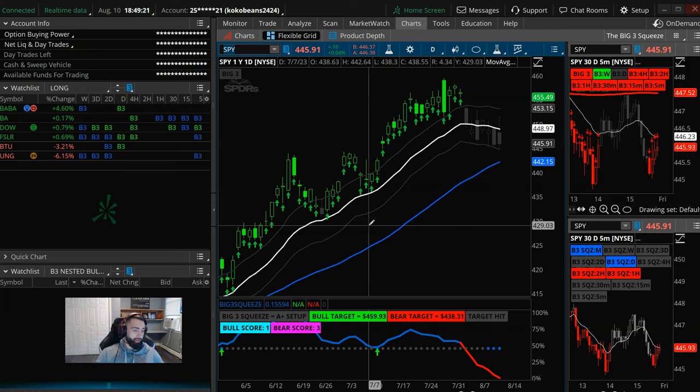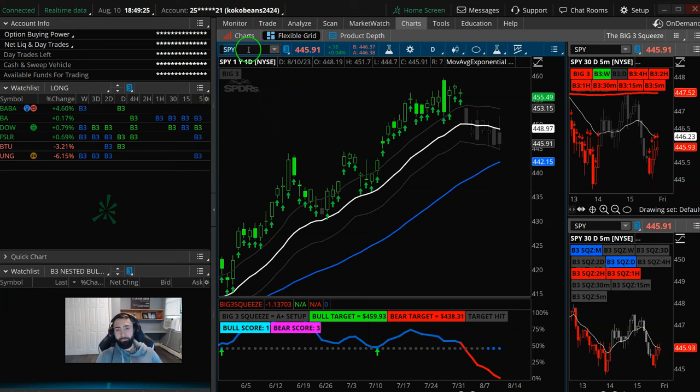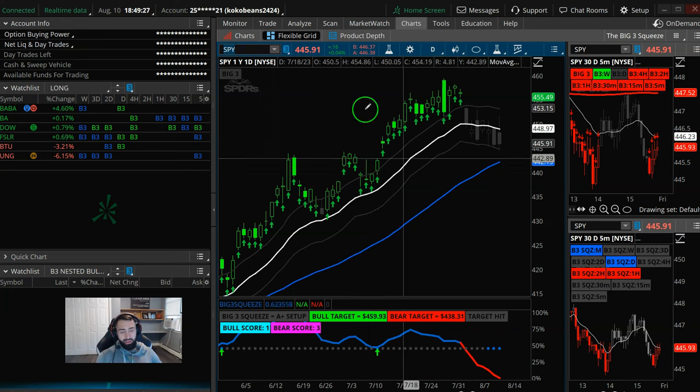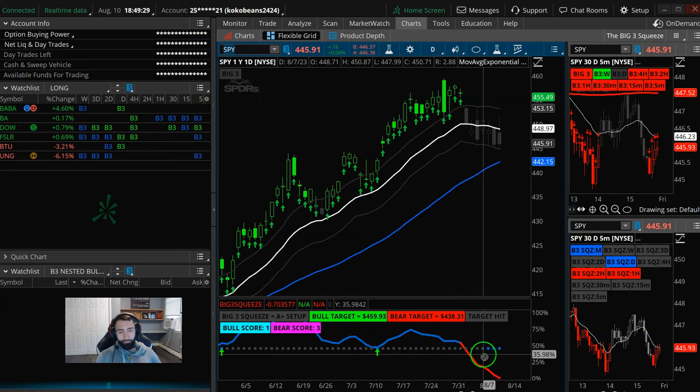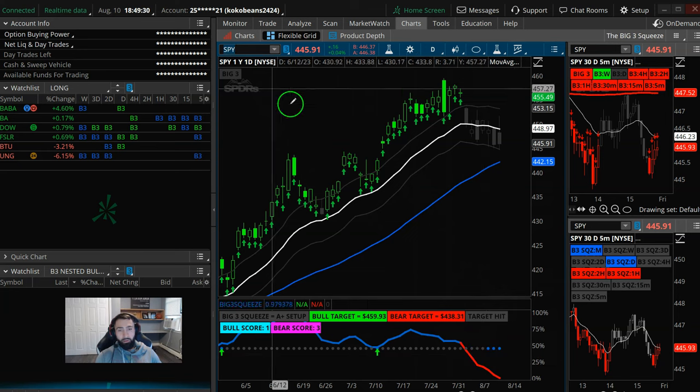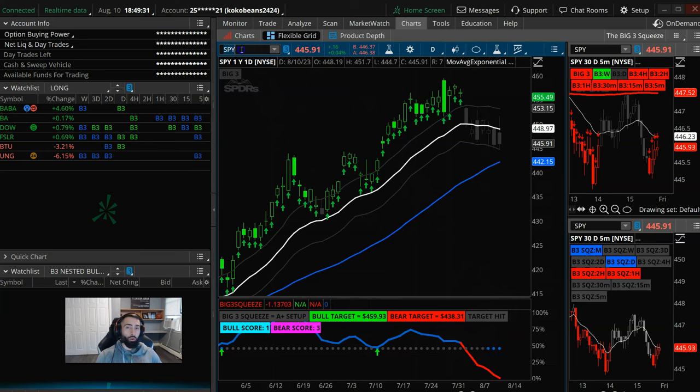Hey, what's up guys? This is Taylor. Today is the 10th of August, and I just got done running the scans here for the Big 3 Squeeze. So I'll show you what I'm working with.